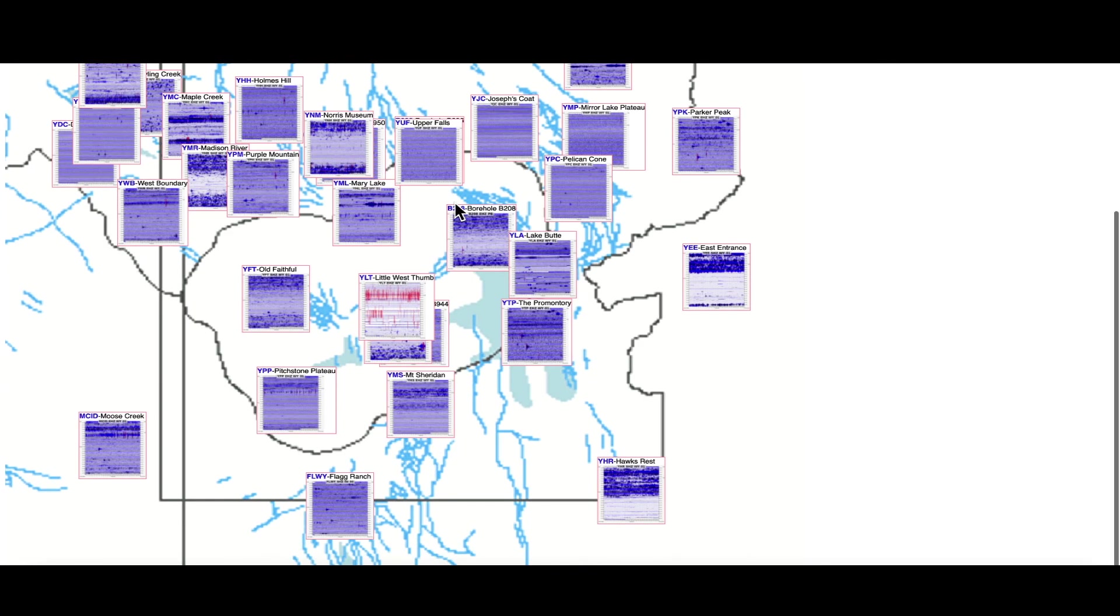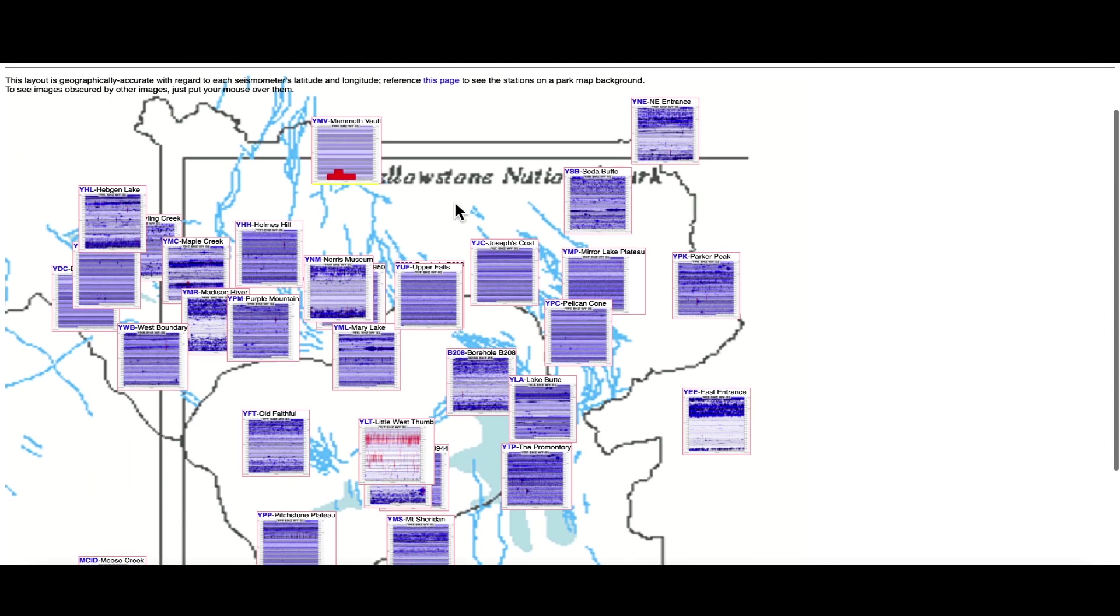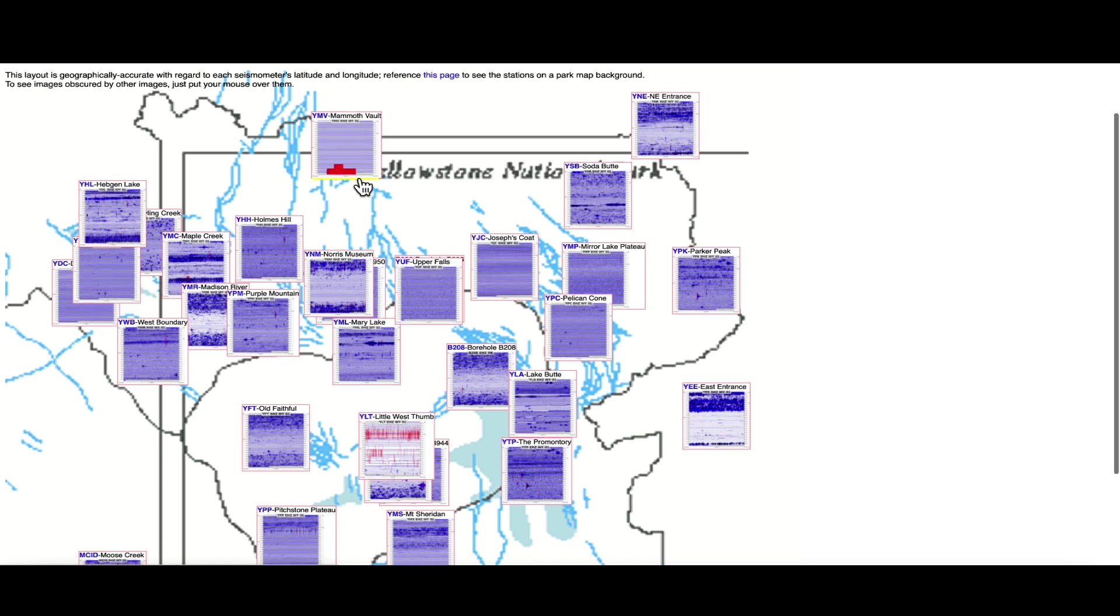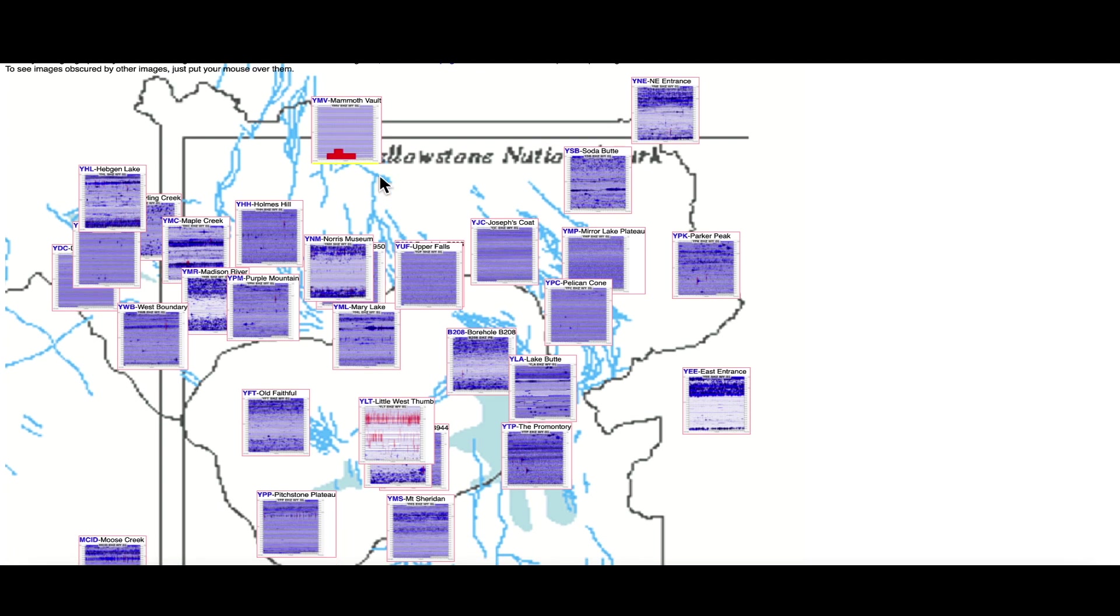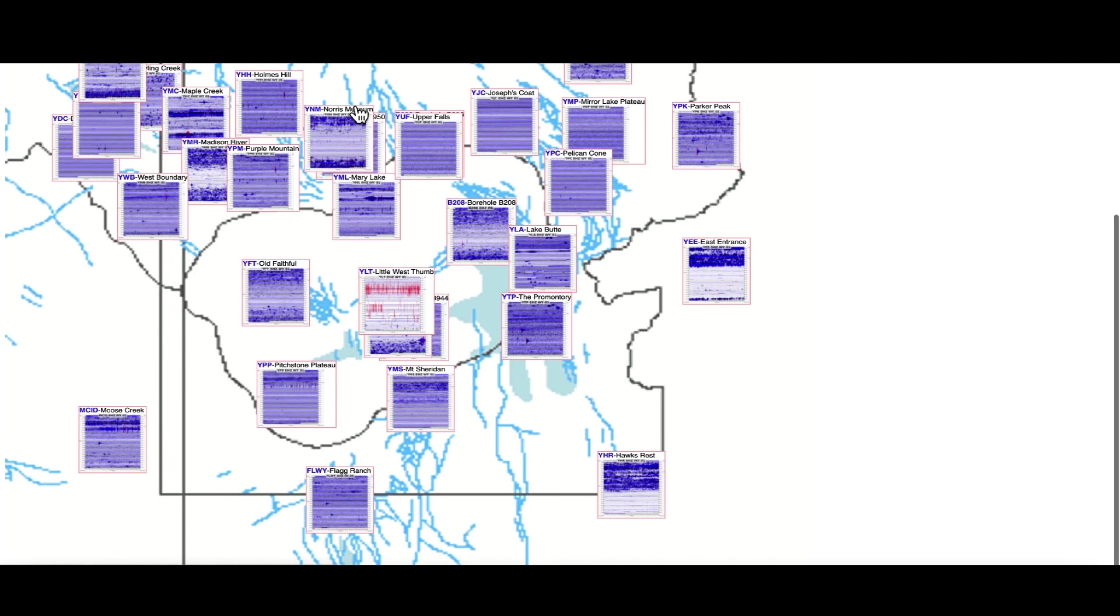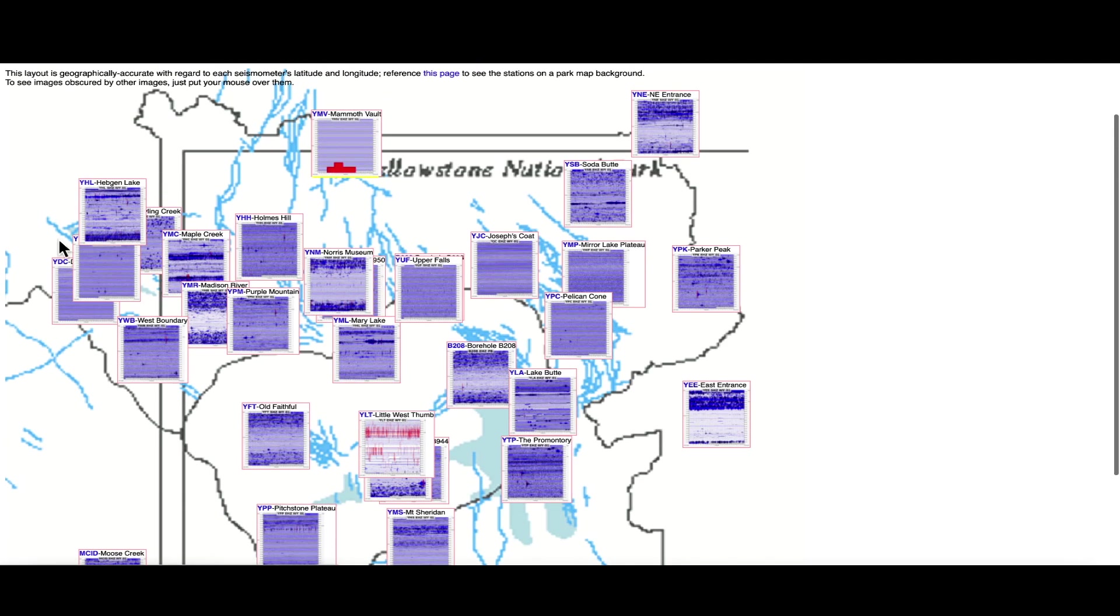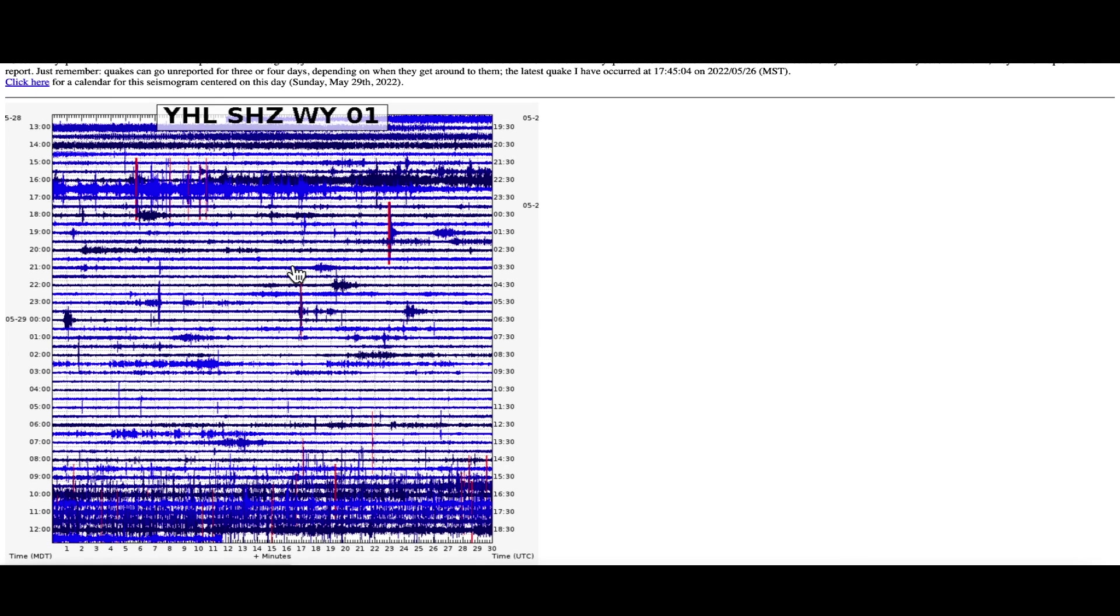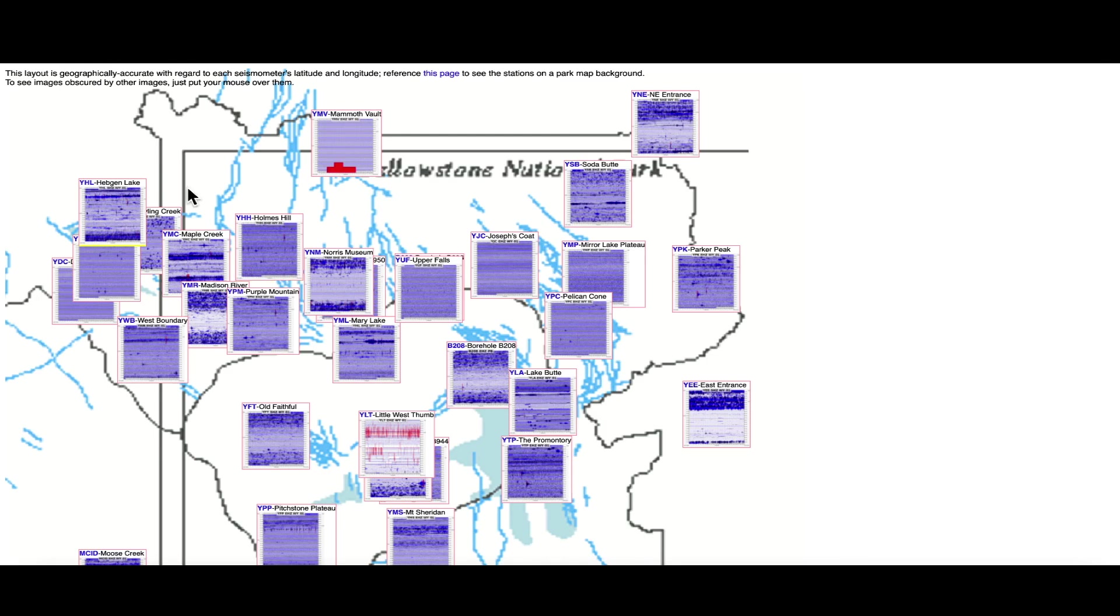That is an overwhelming red signature, once again at Mammoth Vault, that would be at the north end of the super volcano caldera. I don't necessarily think it was a large earthquake, could be something as simple as a mechanical glitch. Something again we're keeping a very close eye on, especially over here at Hebgen Lake, as we've seen some unusual activity on that seismograph. Again, that's the location of the 1959, 7.2 magnitude earthquake.